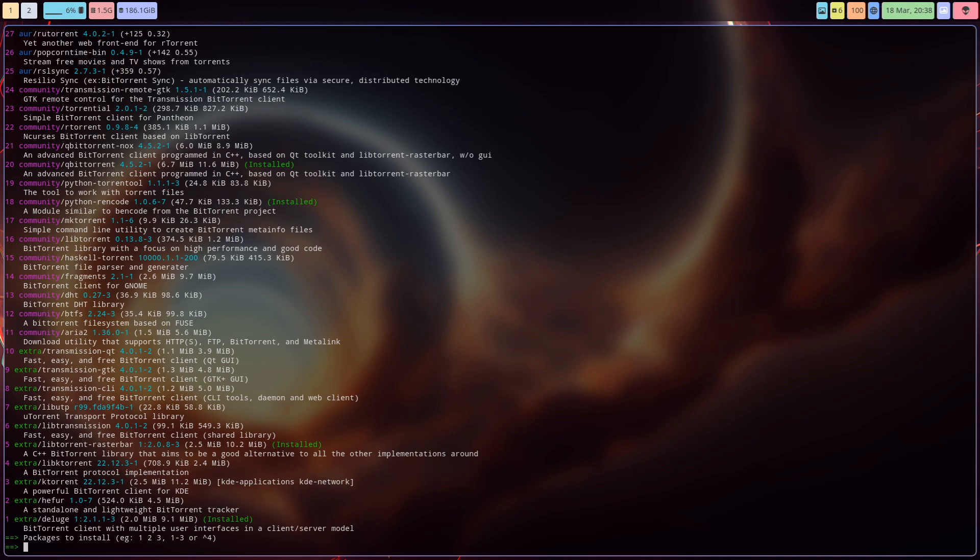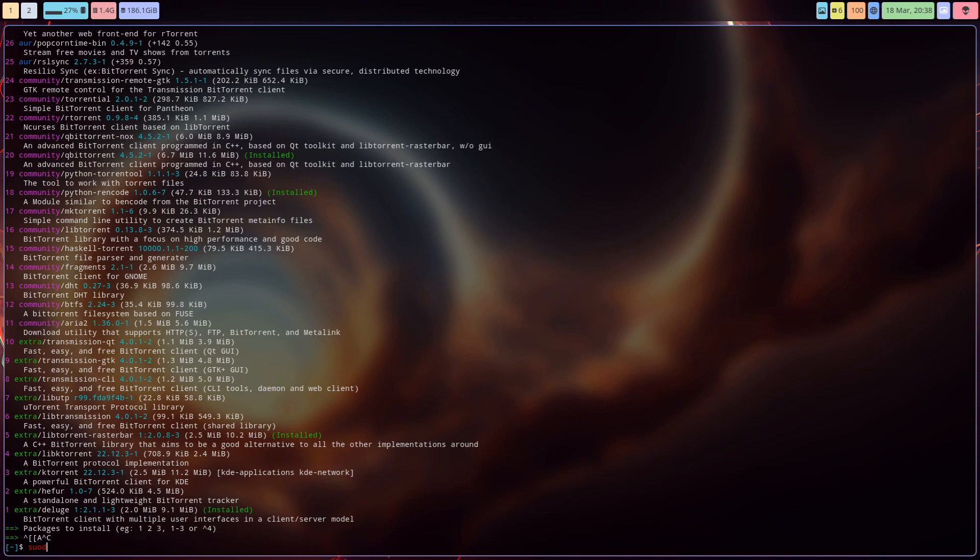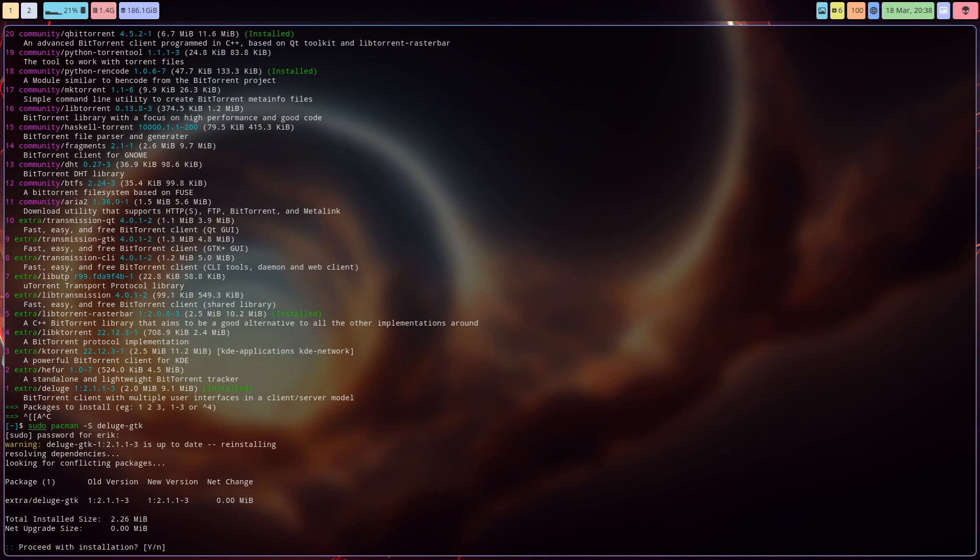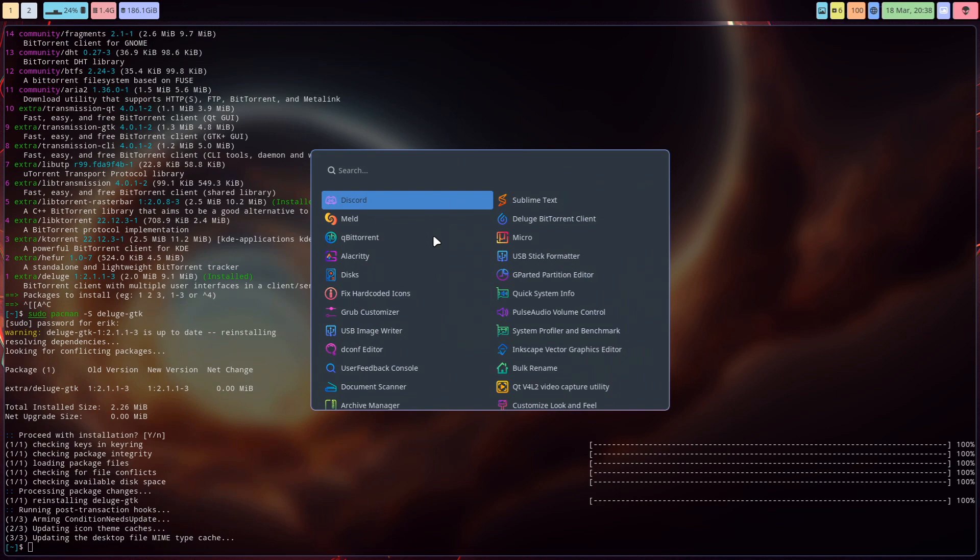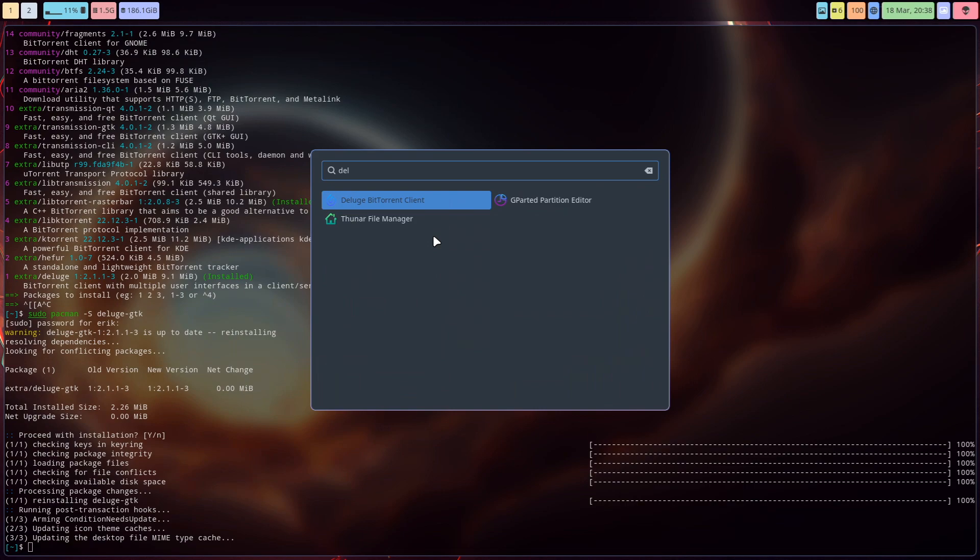There is a Deluge-GTK as well which I do not see at this point in time, but it is installed. Both of them have been installed. If you do sudo pacman -S deluge, if we do GTK we get the dependency in. We get Deluge, so it's already installed. Super D is going to open up our Deluge BitTorrent client.